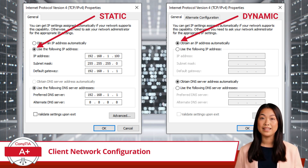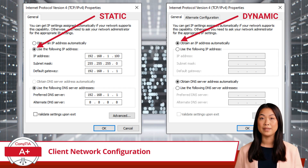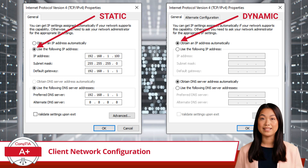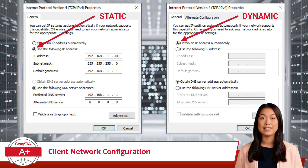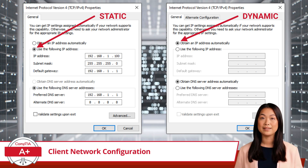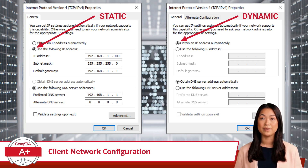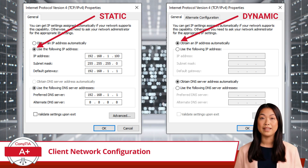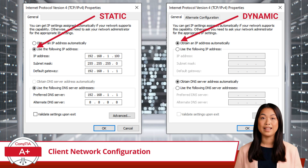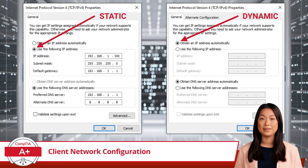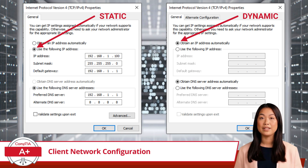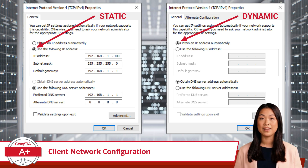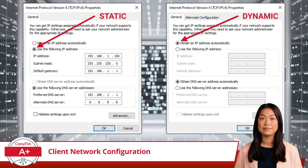Keep in mind, it is still possible to have an IP address conflict between a statically assigned device and a dynamically assigned device in some situations. You could also end up with an IP address beginning with 169.254 if you configure a device for dynamic assignment and the DHCP server becomes unreachable.